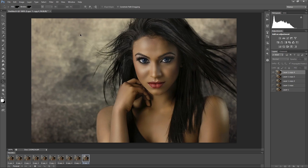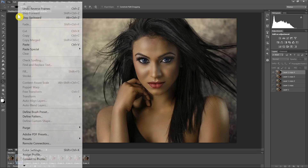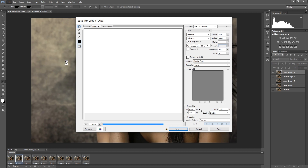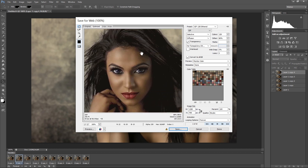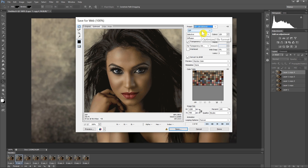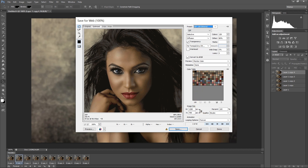To save our animated GIF we click File and then choose Save for Web. After clicking it, we can adjust the preset. We click there and make sure one of the GIF options is selected — I'll choose GIF 128. You can choose any other GIF option. Down here we can also change the size of our GIF by adjusting the percentage if we want it to be smaller.